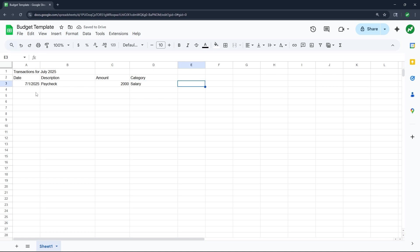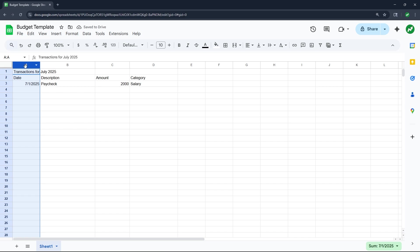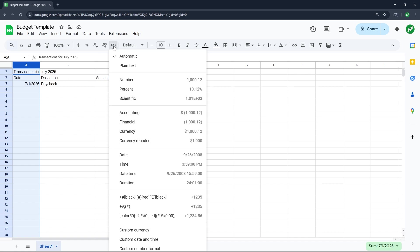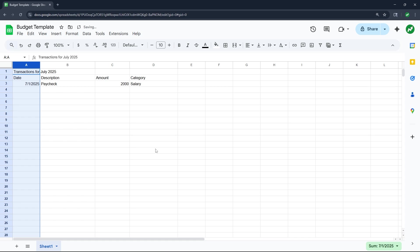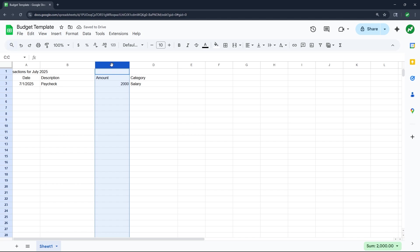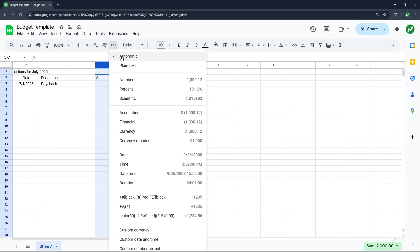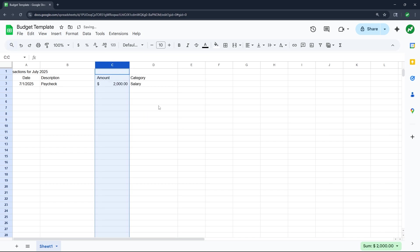For formatting, we want to format column A as date so that it always formats correctly — select column A, then in more formats go down to date and select the first one. We're also going to center this. Then for the amount in column C, go to formats and format as accounting.